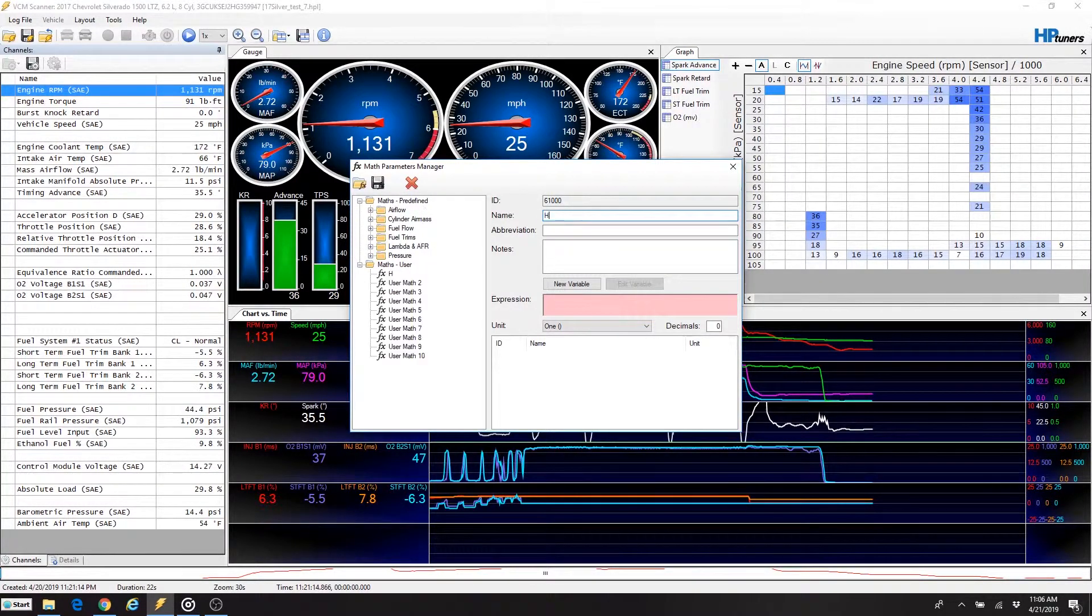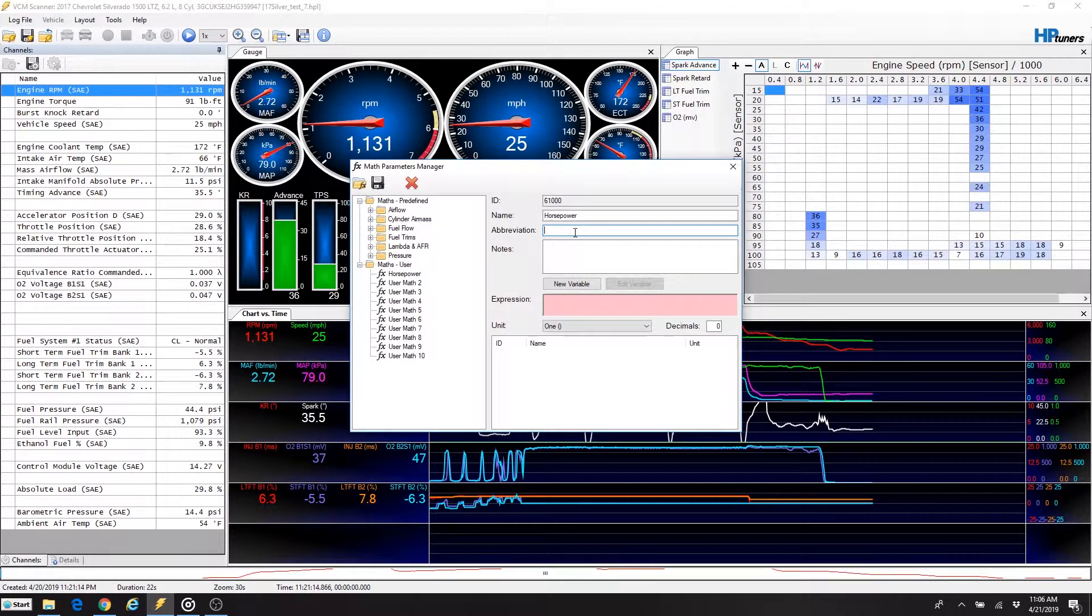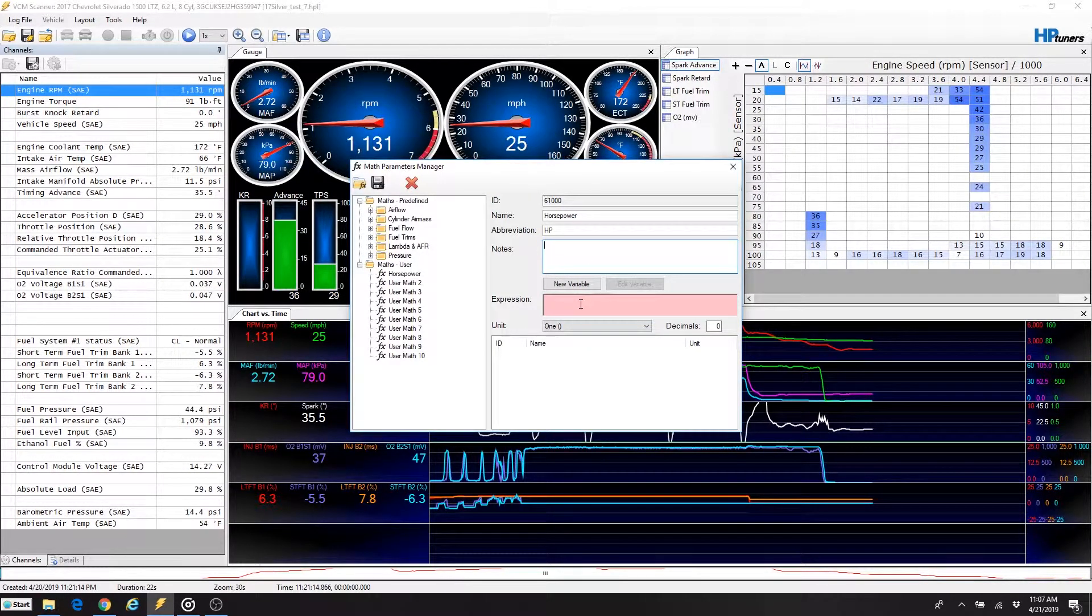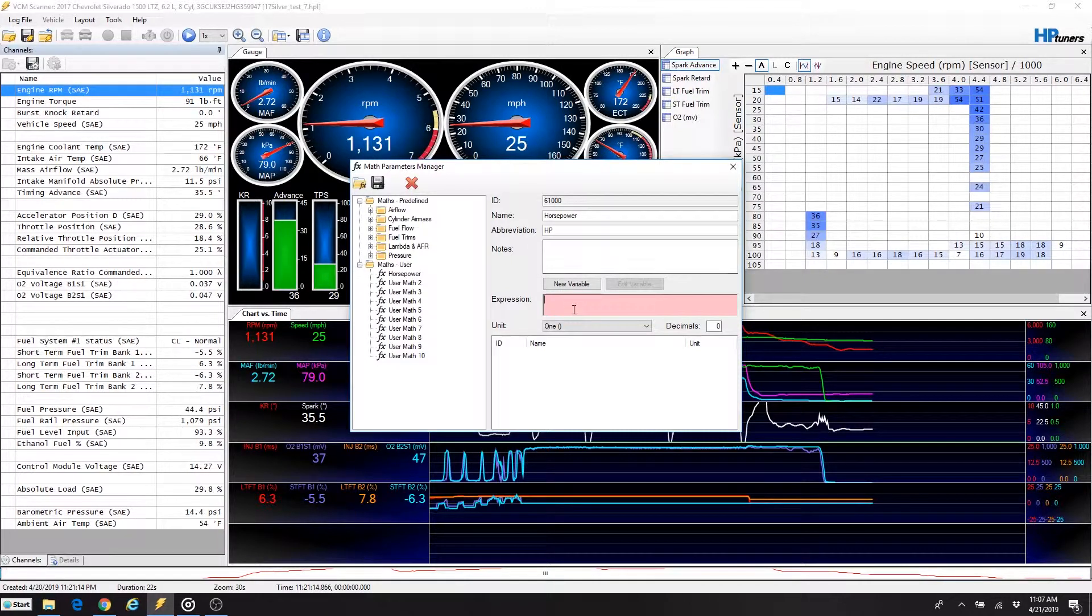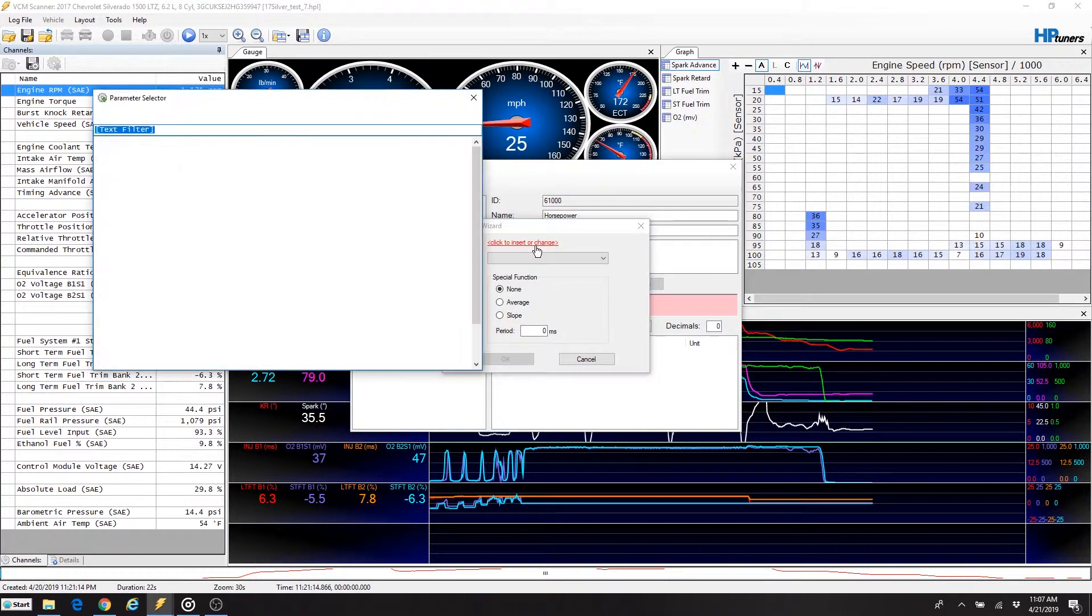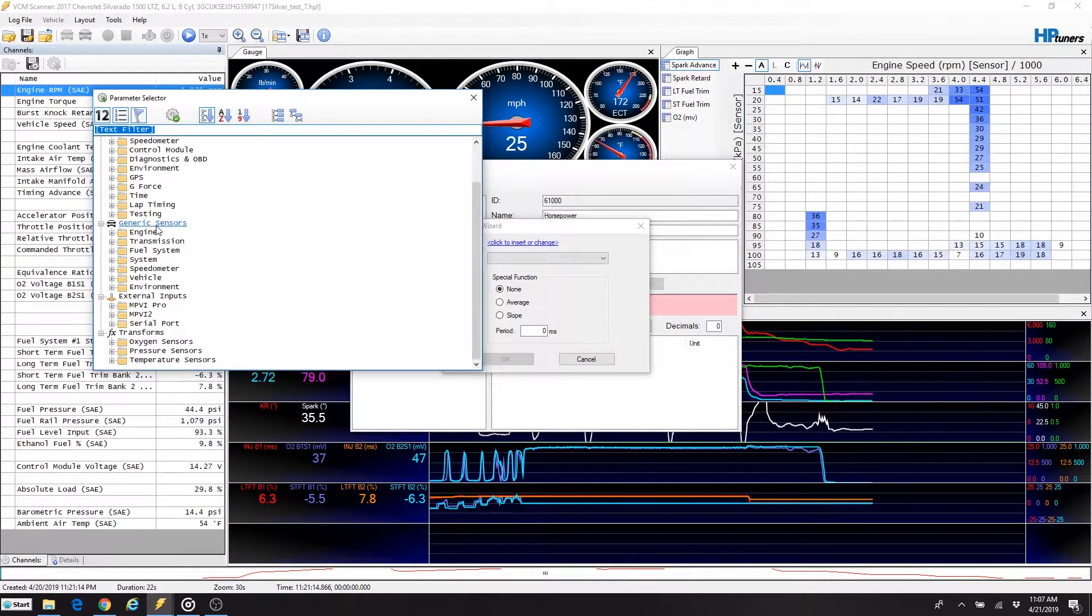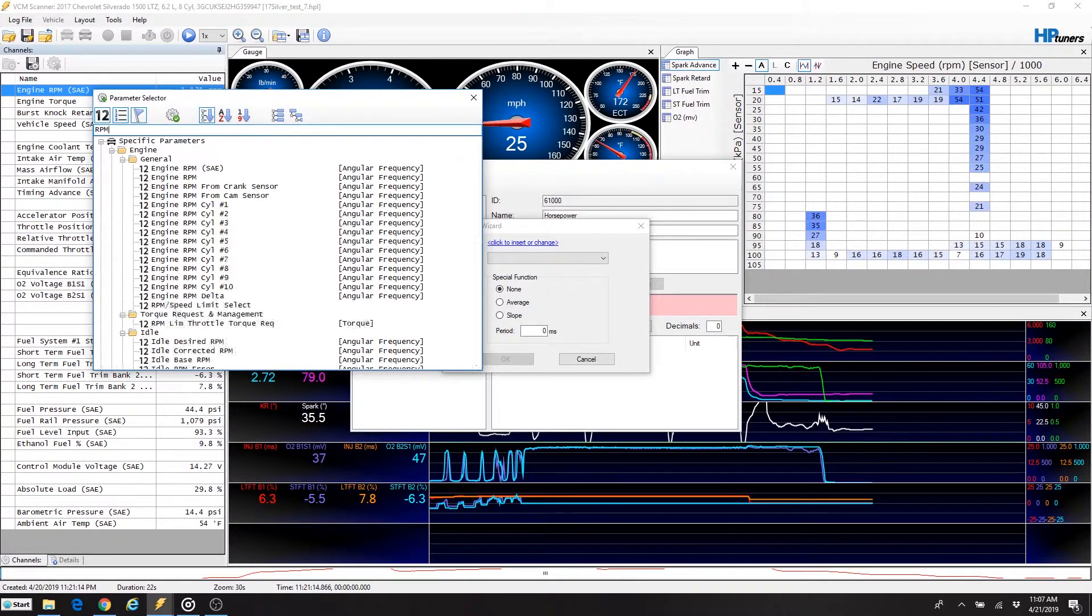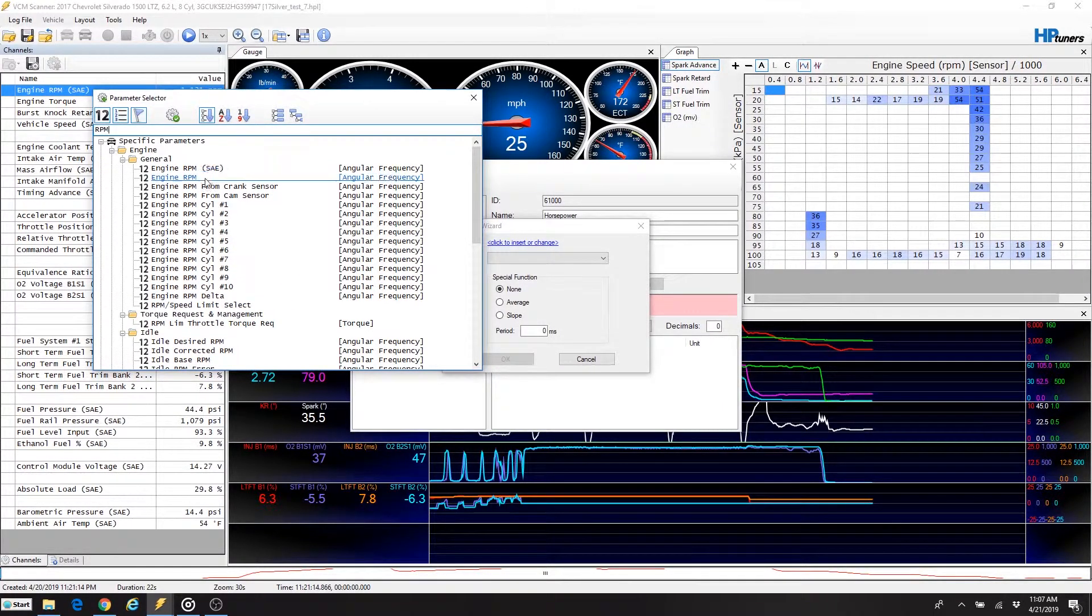The first thing we need to do is we need to name it, so let's just call this one horsepower. We'll give it an abbreviation because it'll abbreviate it in the channel field. Here in the notes, you can put your own notes on what you want to say about it. I don't usually use it, but it's there if you want to. Now the expression is where we're going to enter in that value or that mathematical formula we talked about here just a minute ago. To do that, we're going to click on New Variable and then insert the variable that we're looking for. When you pull this up, it'll bring up every value that HP Tuners can record. So up here at the top where it says text filter, you can just start typing what you're looking for. So the first value we're going to look for is RPM.